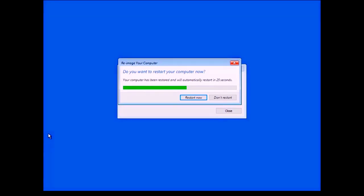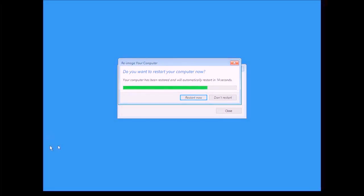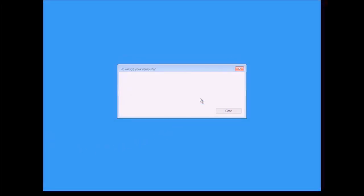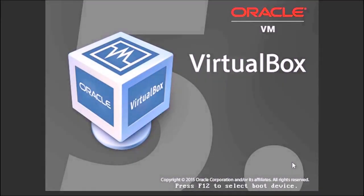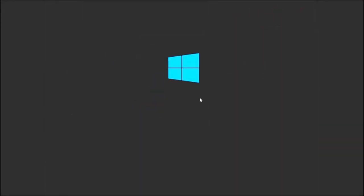The system restore is done and now it wants to reboot after the restore is complete. I am going to go ahead and click Restart Now and we will see if this boots into our Windows 10 restore. There is the Windows 10 splash screen, so that is looking good — that is promising.